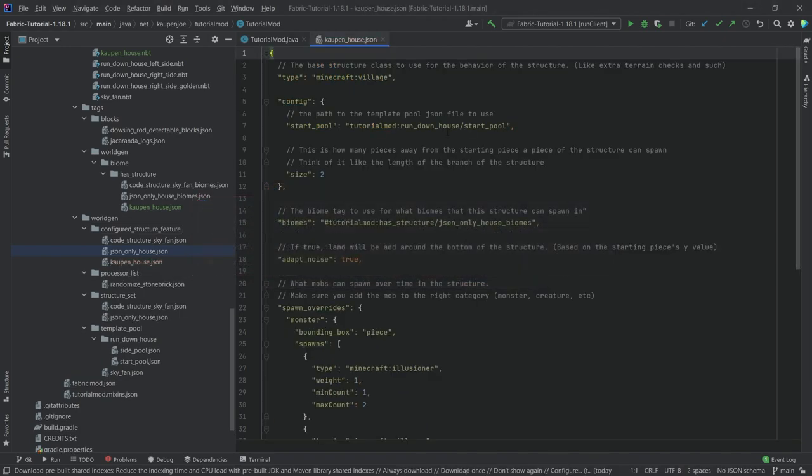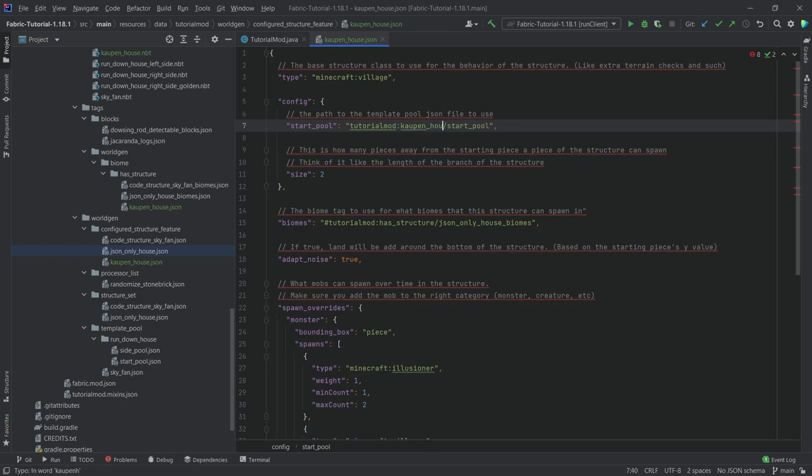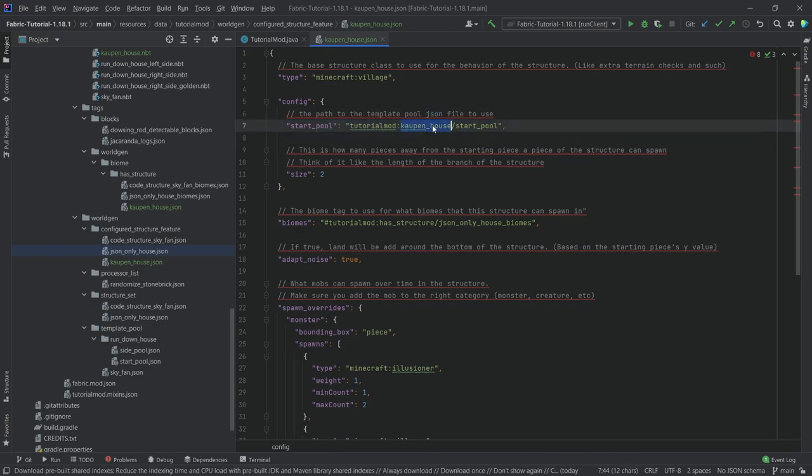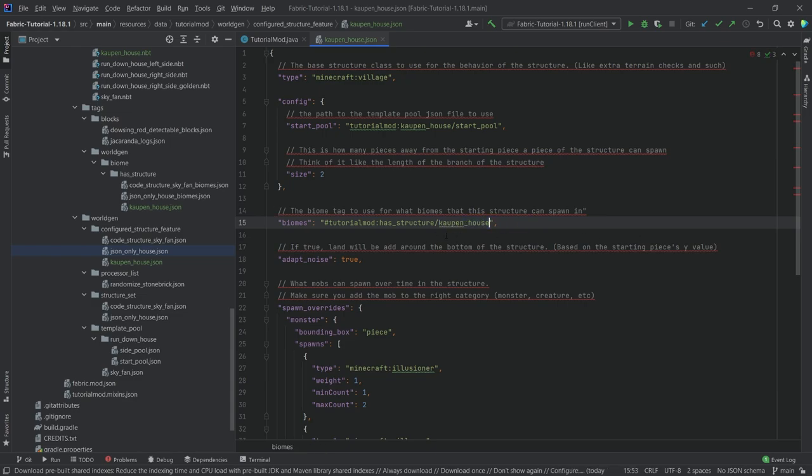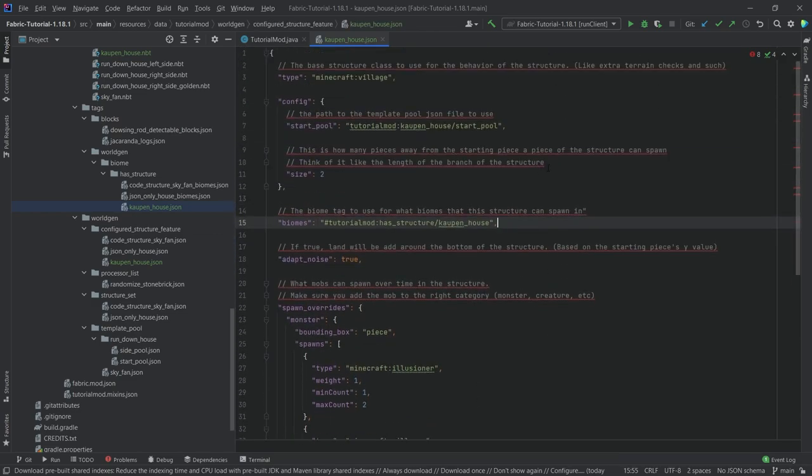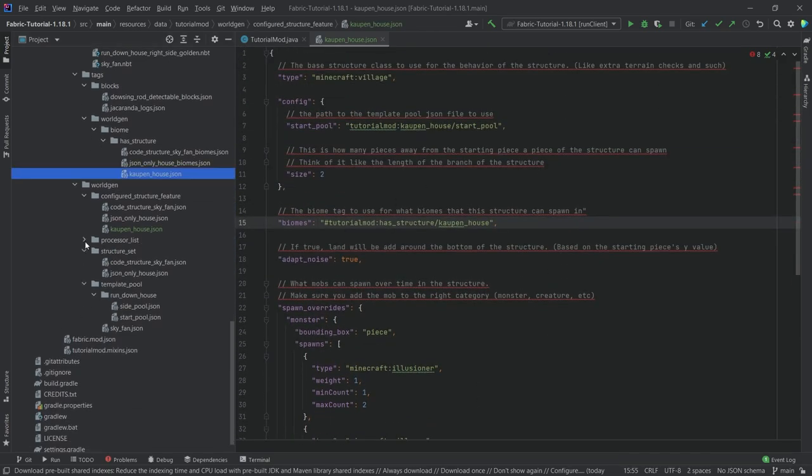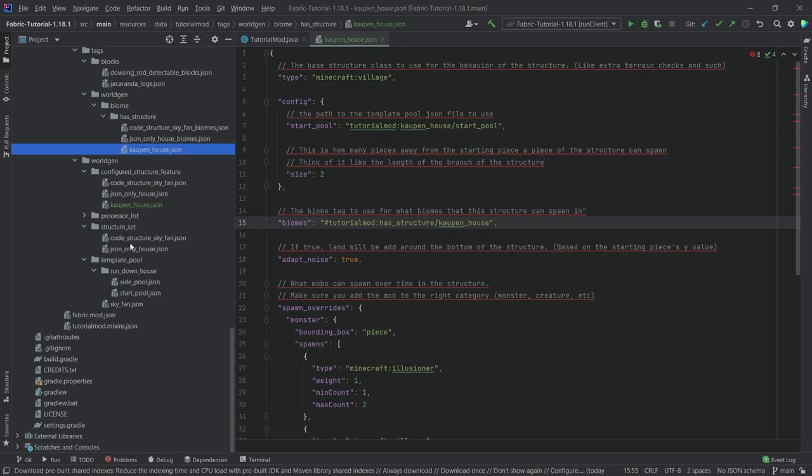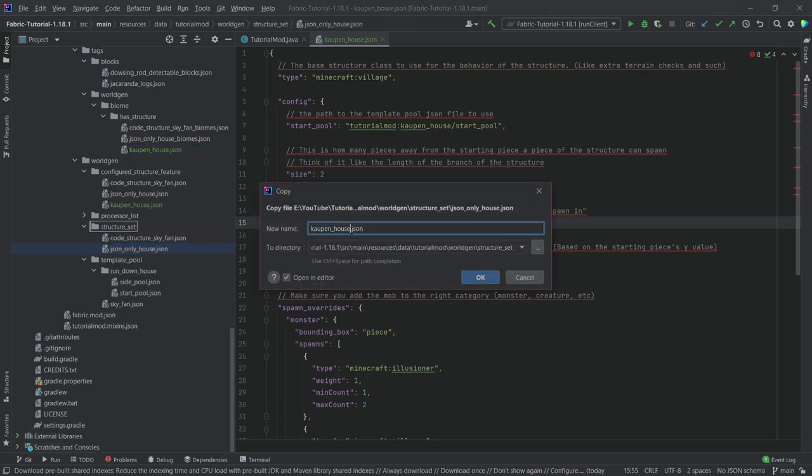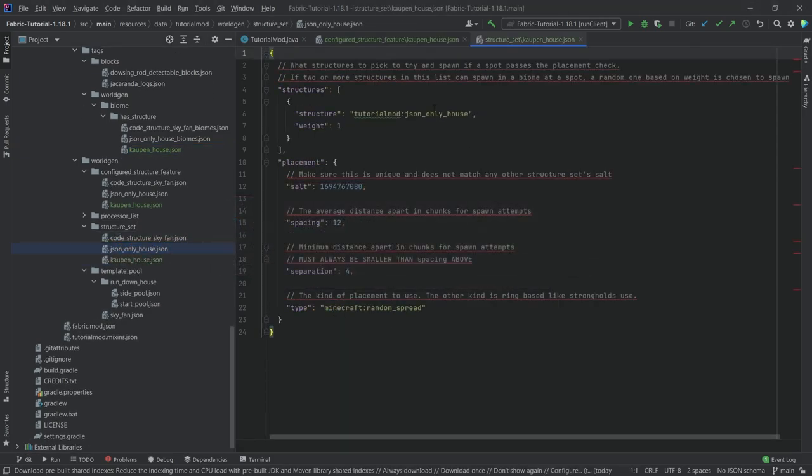Now here we want to change a few things, namely cow underscore house. I'm going to select it, press ctrl C to copy the name, and paste it in here. This is going to refer to this JSON file. We've gone through this in the last tutorial. We won't have any custom processor lists in this case.